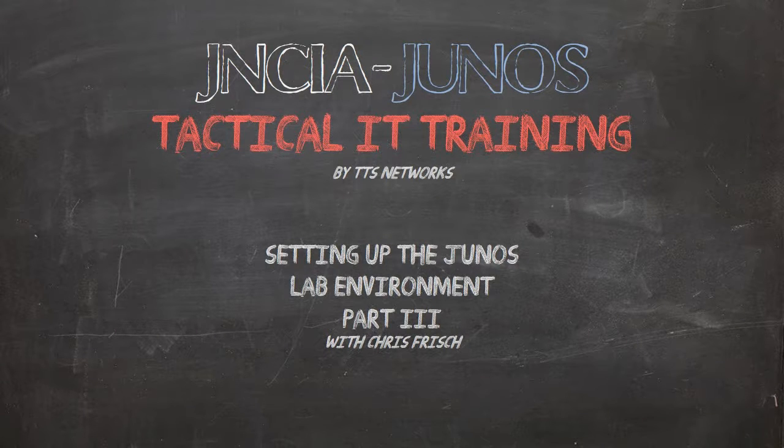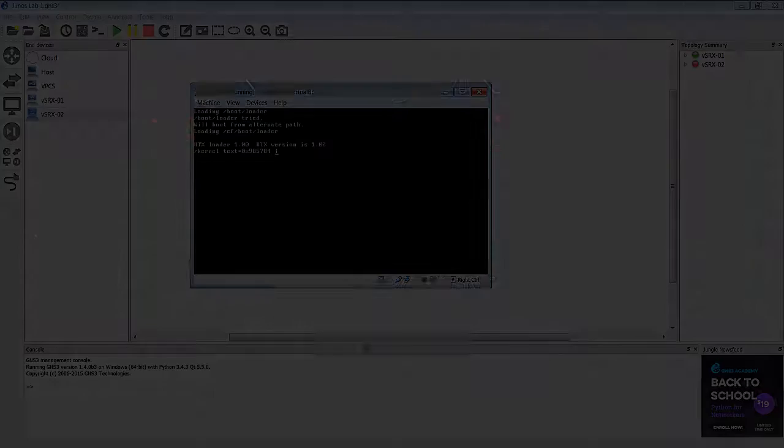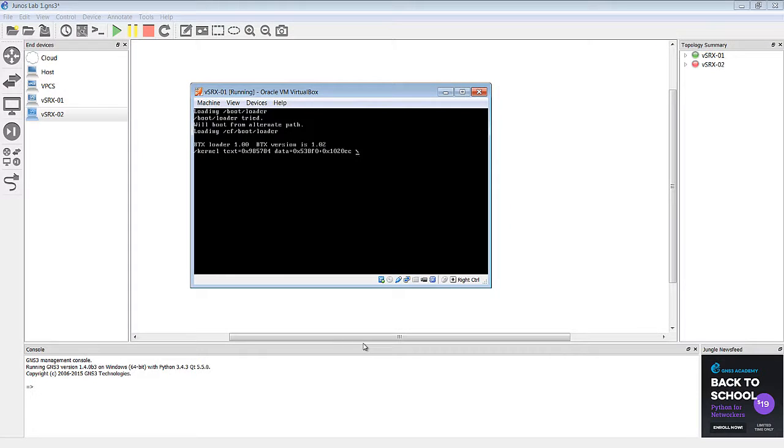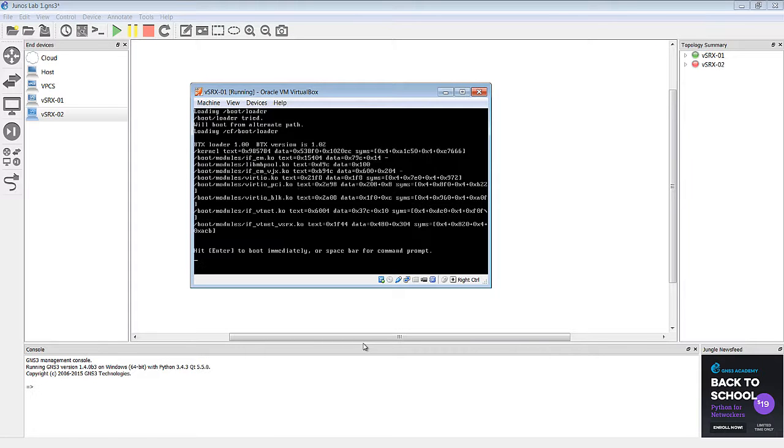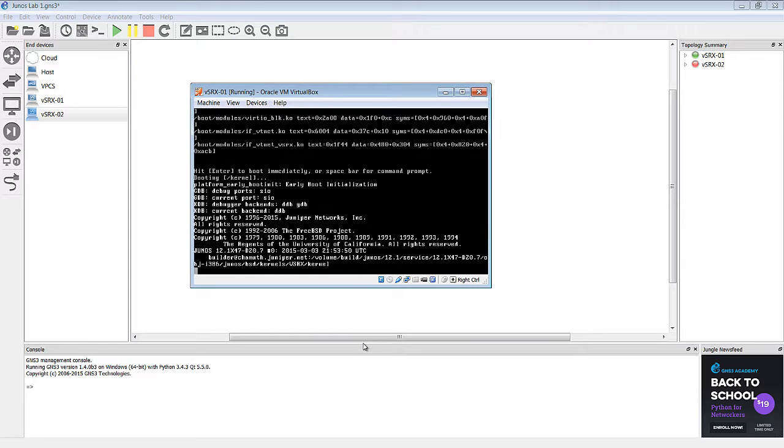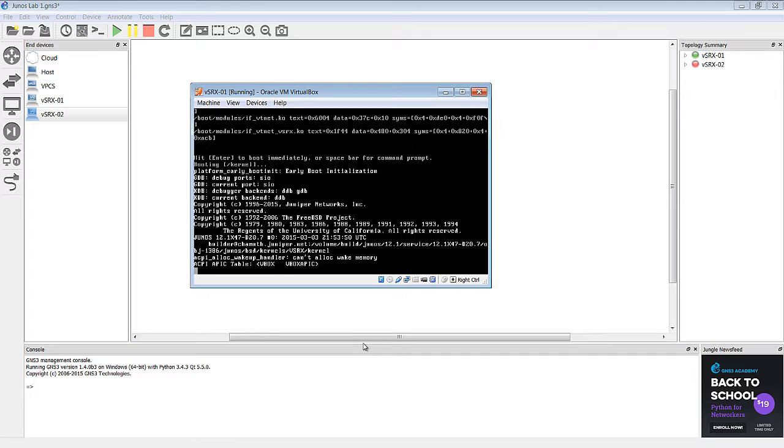All right, so basically we're consoled into these devices. What you're seeing is console output.